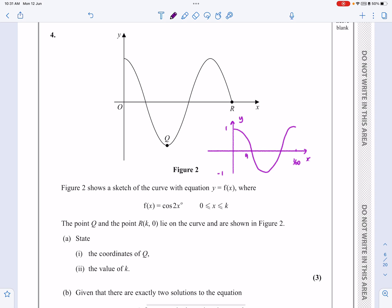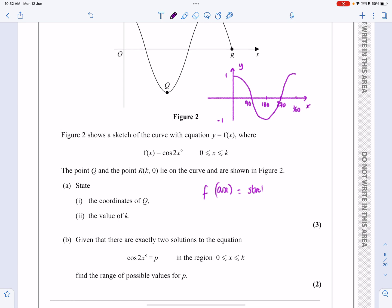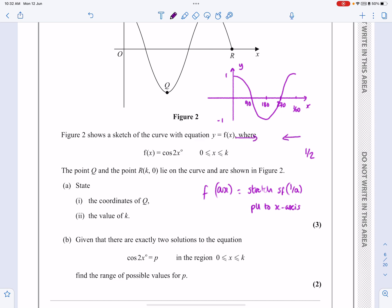For cos, the key points are going to be 90, 180, 270, and 360, where we have a maximum value, hitting the axis, a minimum value, hitting the axis, and back up to a maximum value. Now, the only difference here is I've got cos 2x. What does f(ax) do? f(ax) is a transformation — a stretch of scale factor 1 over a, parallel to the x-axis. So really, stretch is the wrong word, because if I'm stretching at 1 over a, it's a scale factor of a half in this case, meaning the graph is going to be squashed.